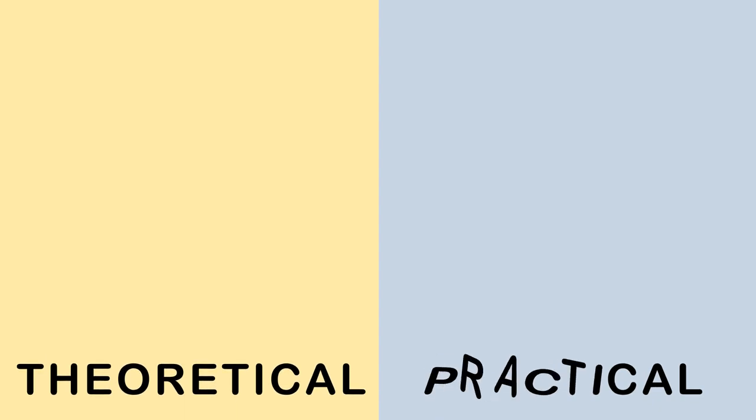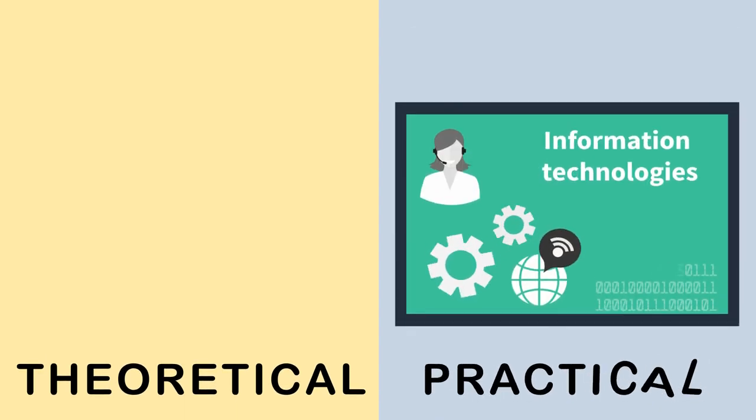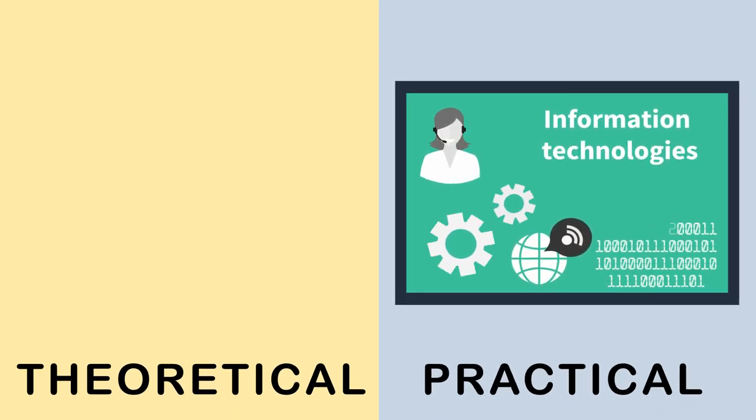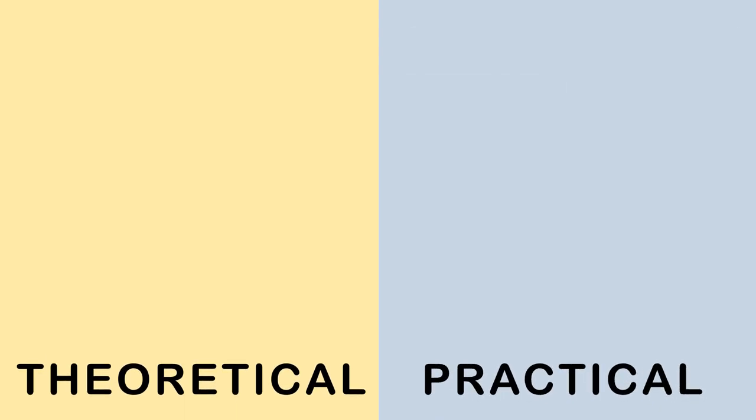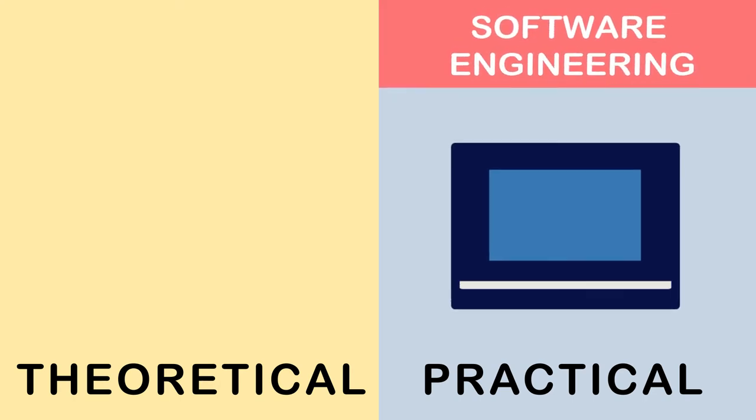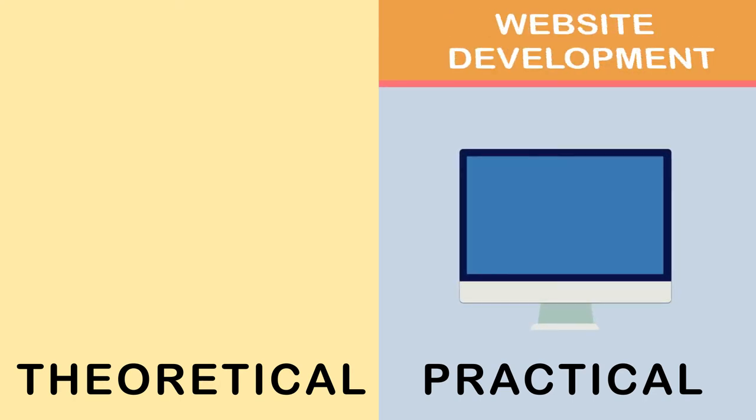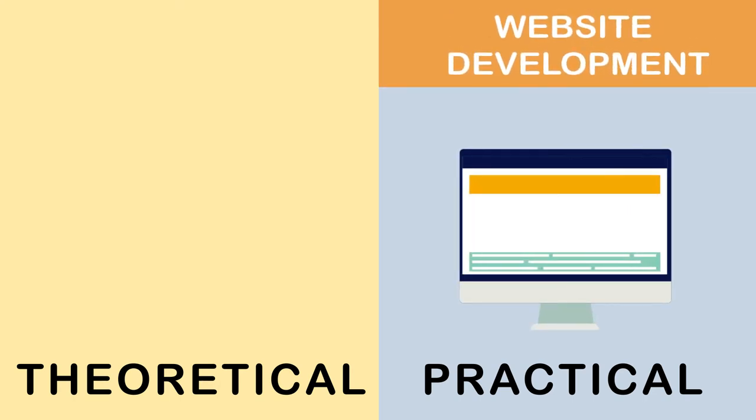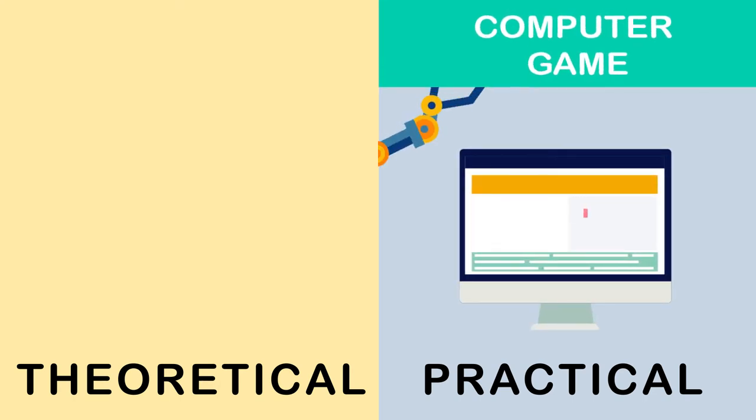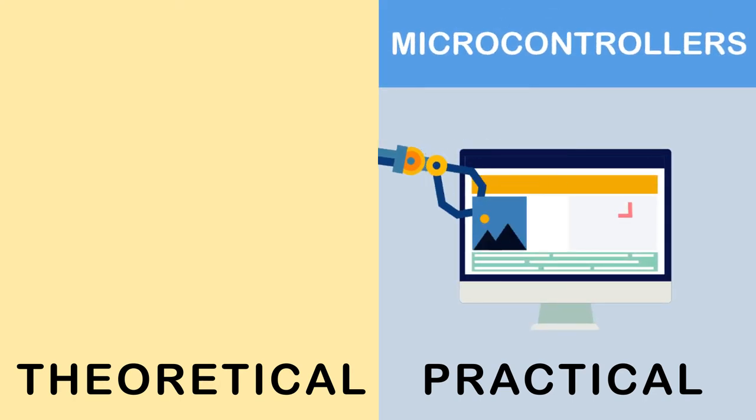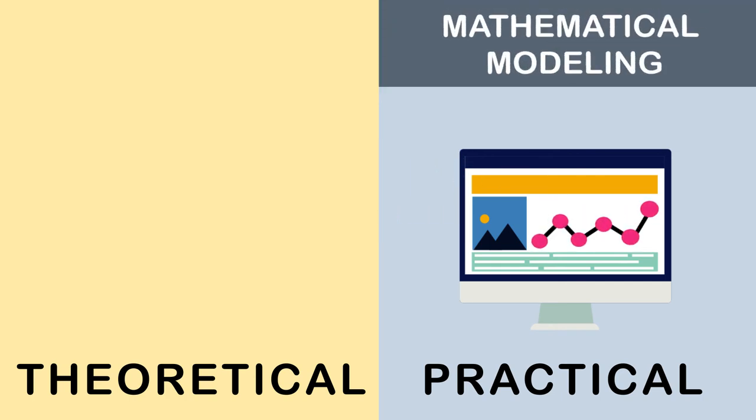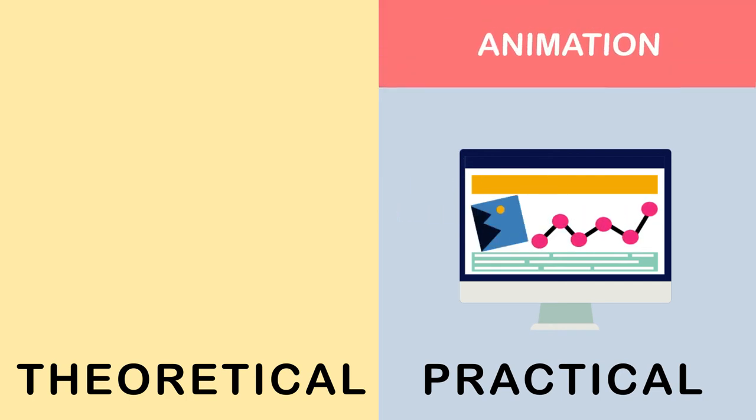Practical parts should relate to information technologies. This might be software engineering, website development, computer game, programming of microcontrollers, mathematical modeling, animation, etc.